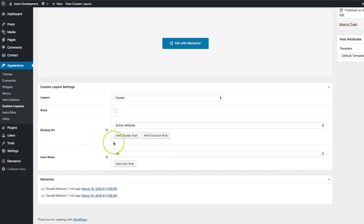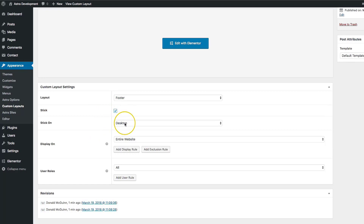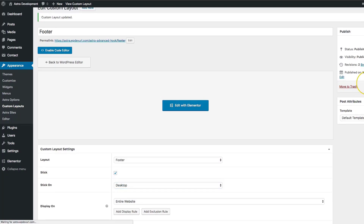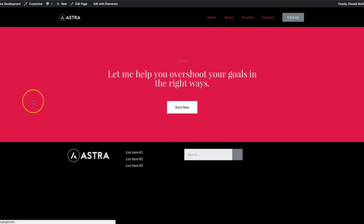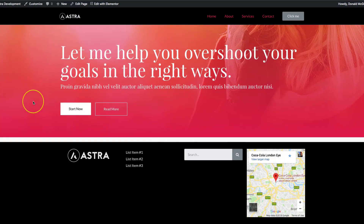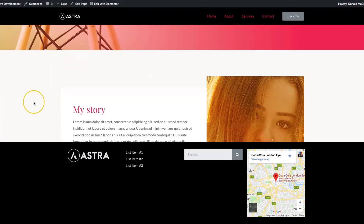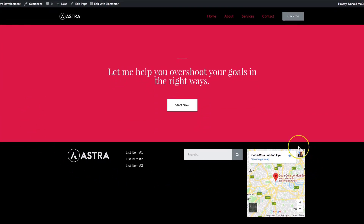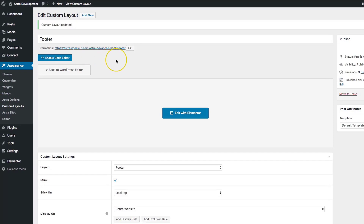We also have the Stick option for the footer. This allows us to have the footer be a sticky footer on Desktop, Mobile, or Desktop and Mobile. Let's go ahead and choose Desktop. Now we have a sticky footer and a sticky header. This allows you to use the sticky footer for messages, or if you want it so that it's like an app-like interface on mobile — like Facebook has or any app that has icons at the bottom of the screen — you could create a separate footer for mobile to achieve that.